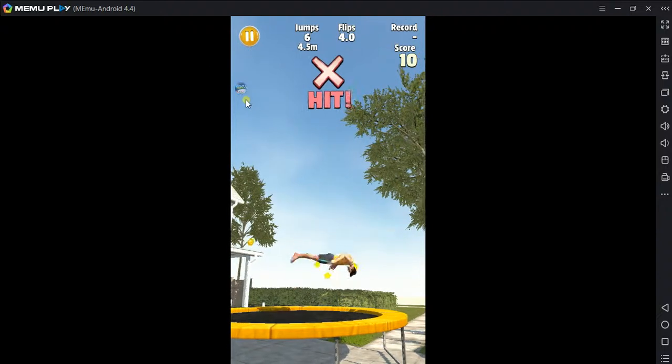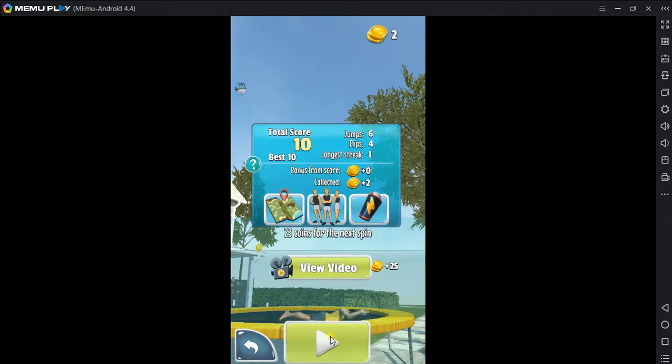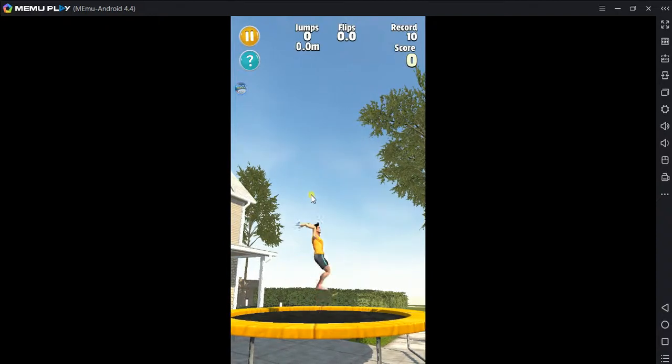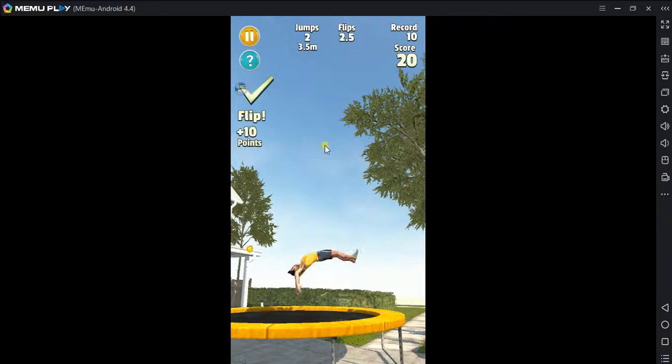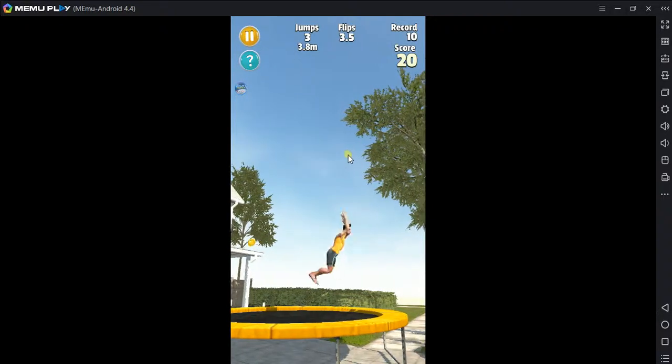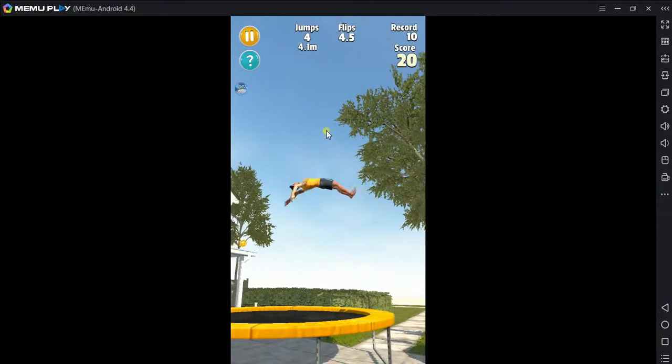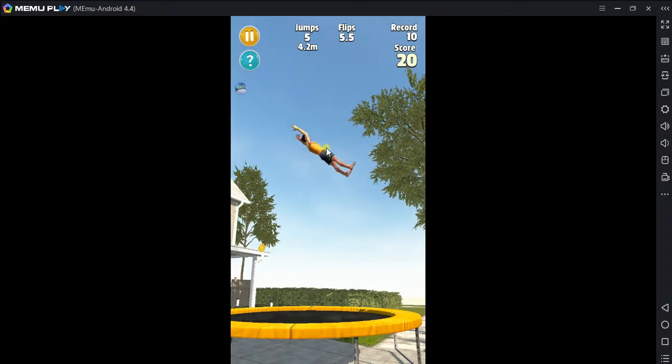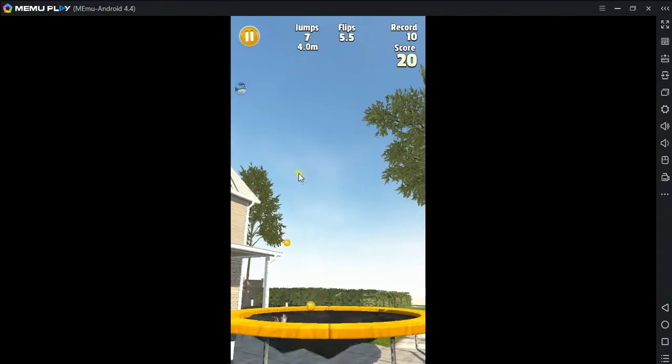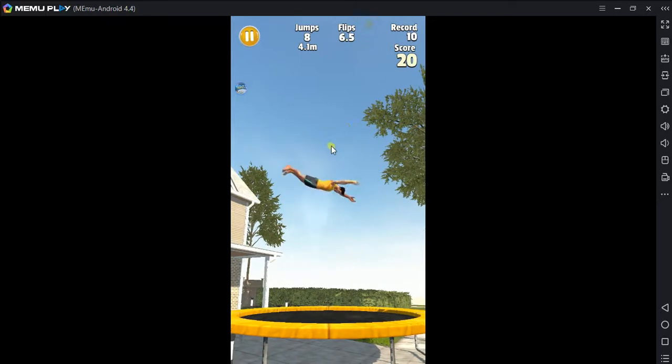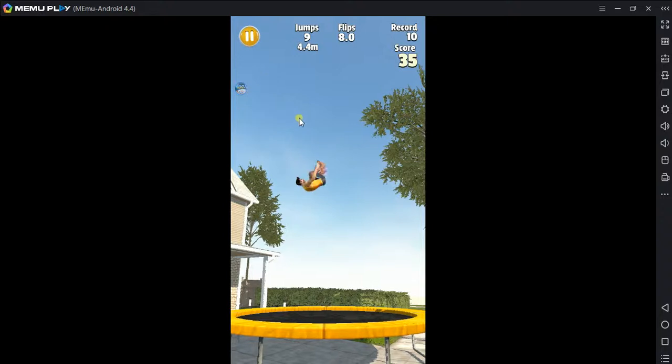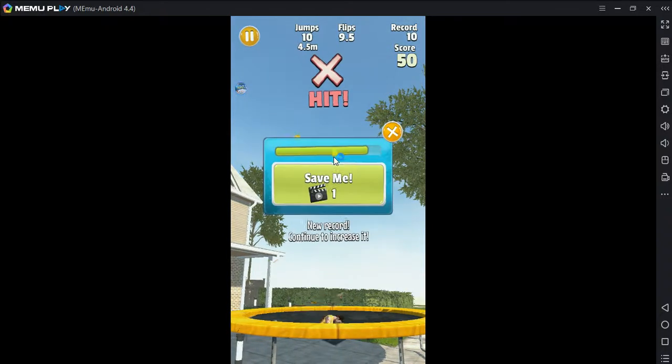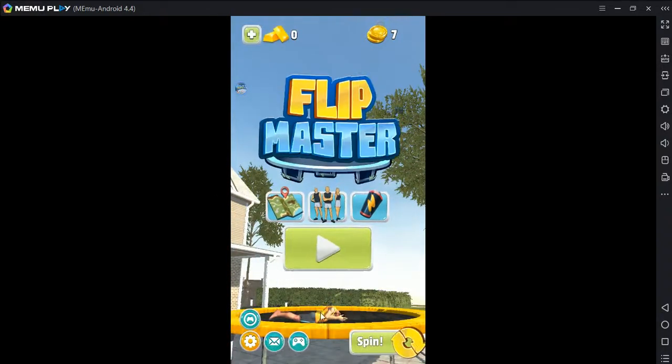That landing, that is first class. You beat your own record. You did it.